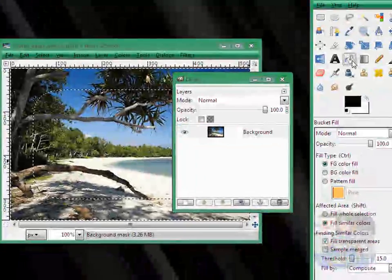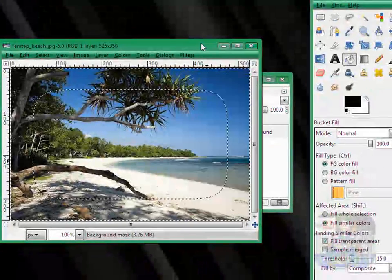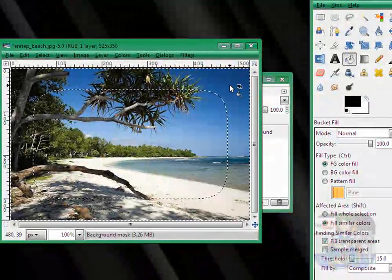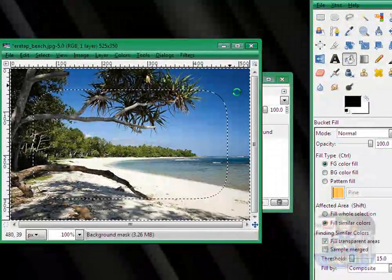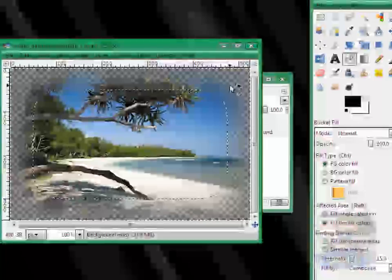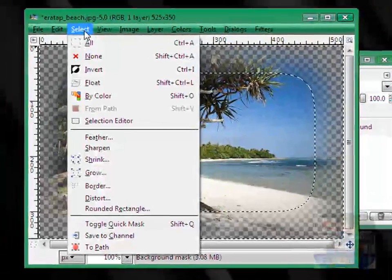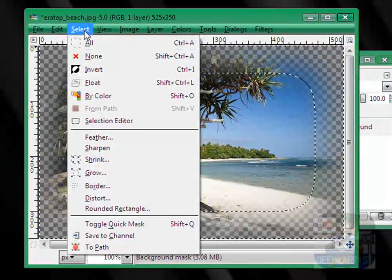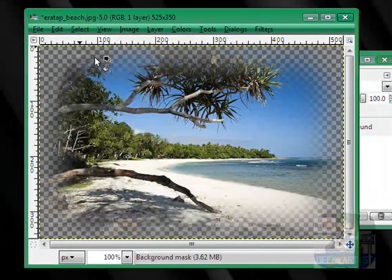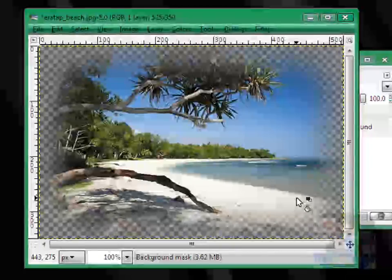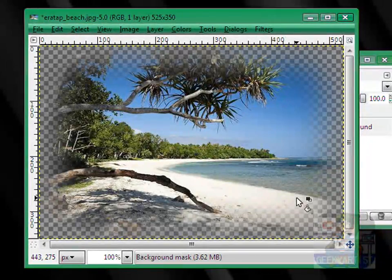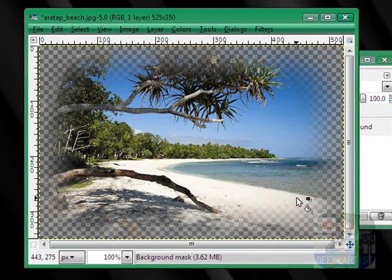Go to our fill tool and fill it up with black. So, go to Select once more, hit None, and boom, you have your own image with a feathered border.